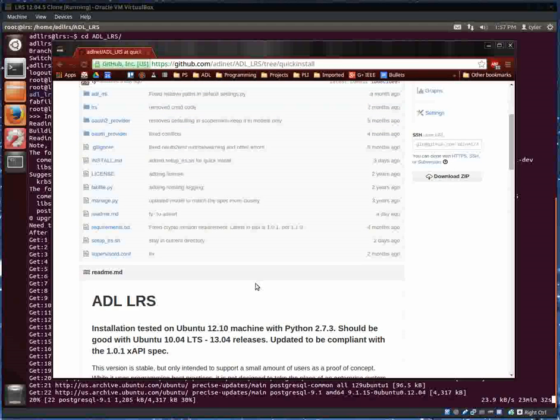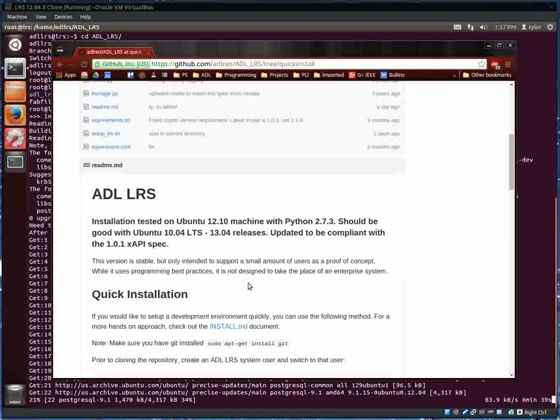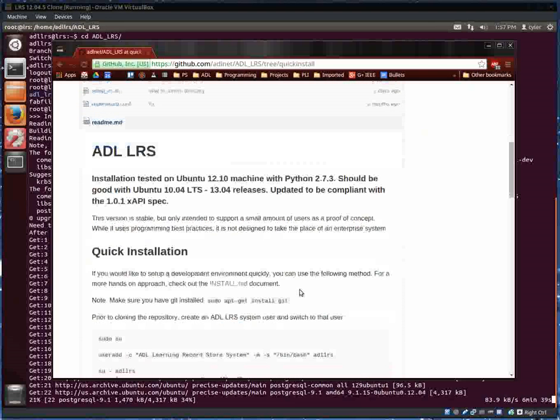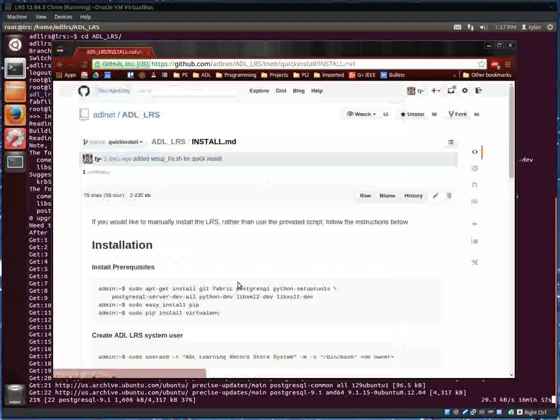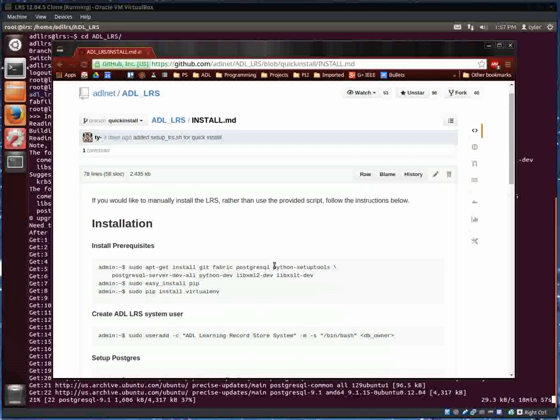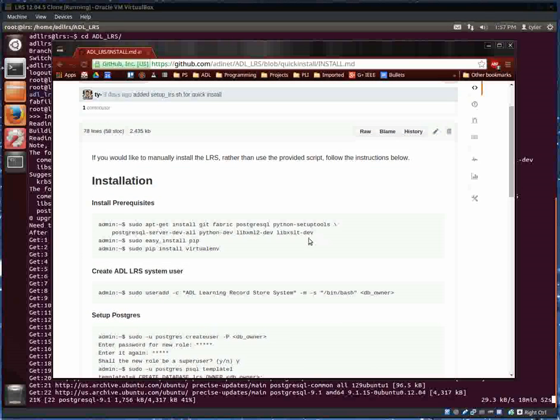The setup LRS script is meant to be a convenience for setting up a development LRS. If you're interested in setting up one in a more manual way, then you can follow this install document here. It essentially does what the script does.